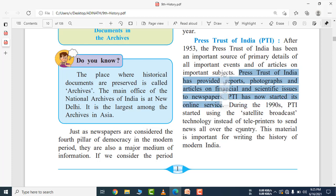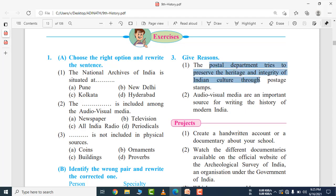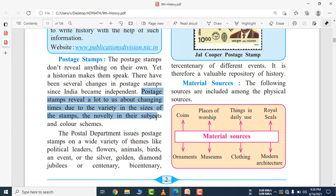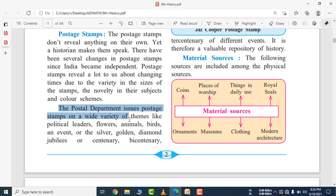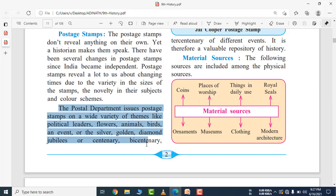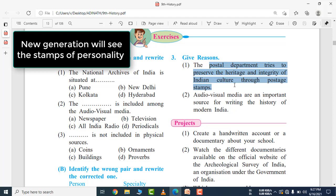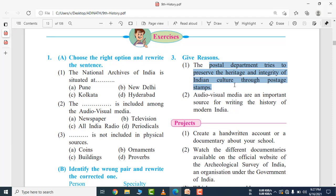The Postal Department tries to preserve the heritage and integrity of Indian culture through postage stamps. There have been several changes in postage stamps since India became independent. Postage stamps reveal a lot about changing times through variety in sizes, novelty in subjects, and colour schemes. The Postal Department has issued stamps on a wide variety of subjects — political leaders, flowers, animals, birds, events, silver or golden jubilees, centenary, bicentenary, and tricentenary of different events — thus preserving Indian cultural heritage.